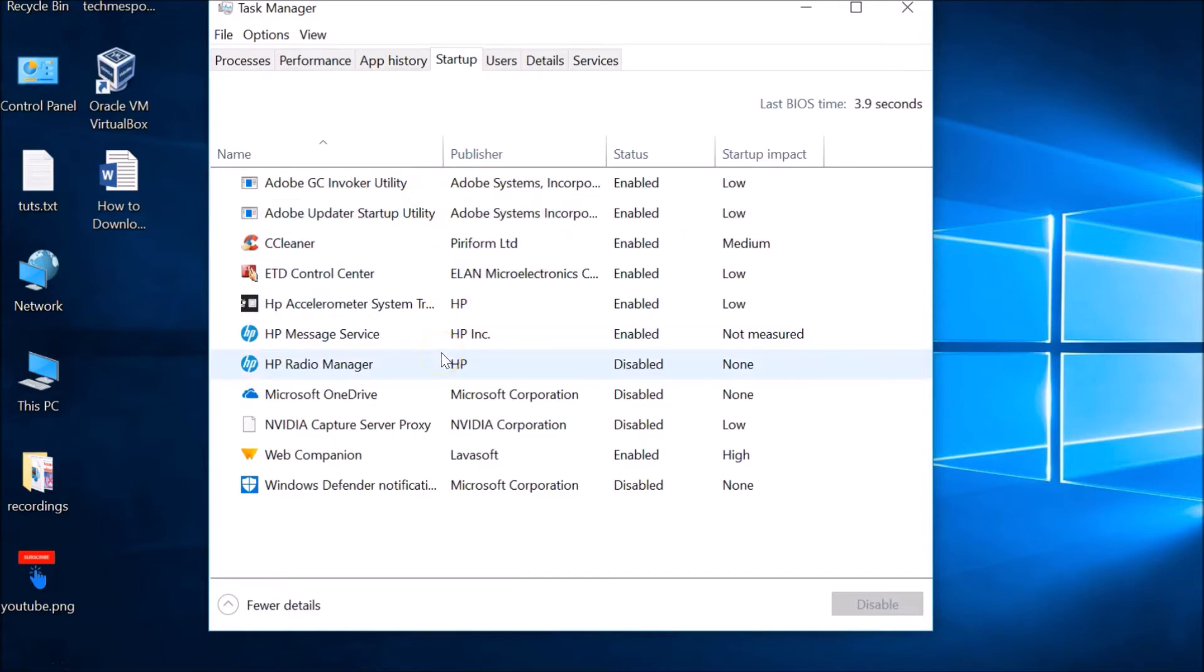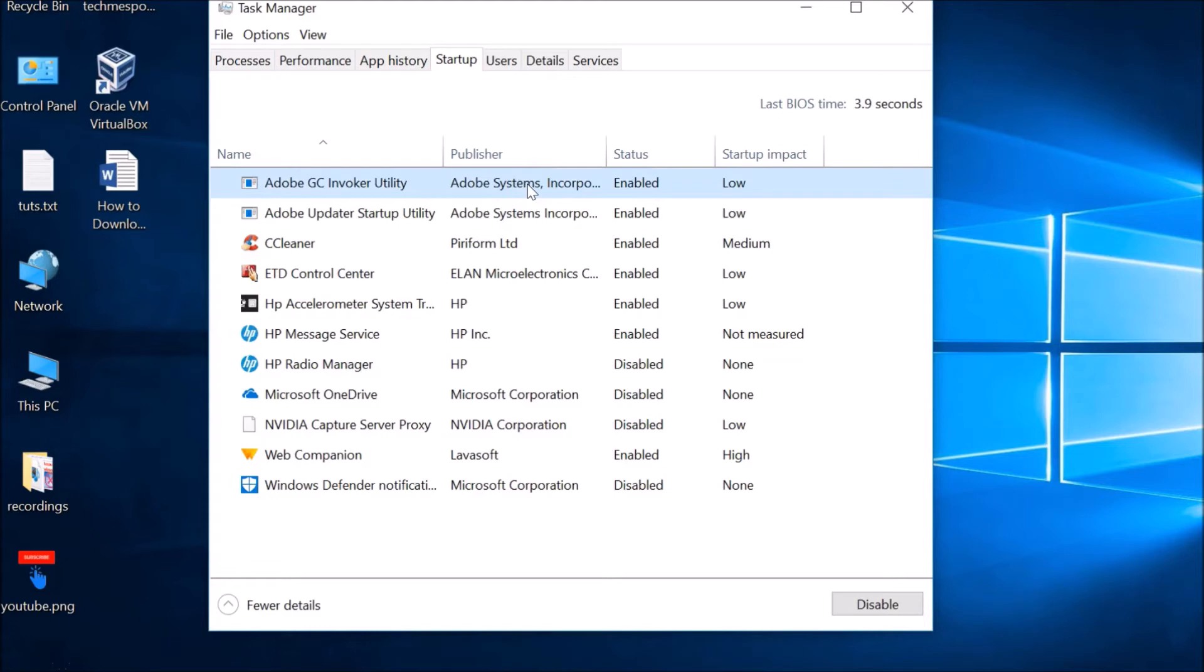the programs that are enabled when you log into your Windows 10 computer. Just click on the program that is enabled and you want to disable, then click on it and click